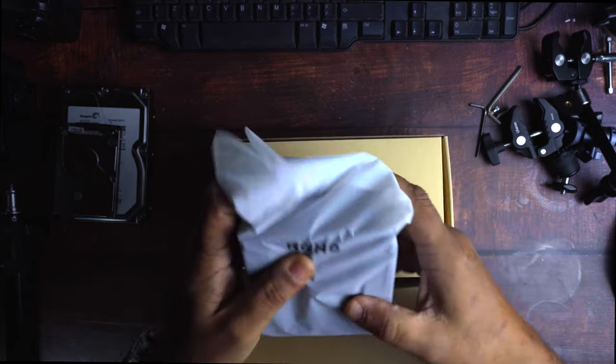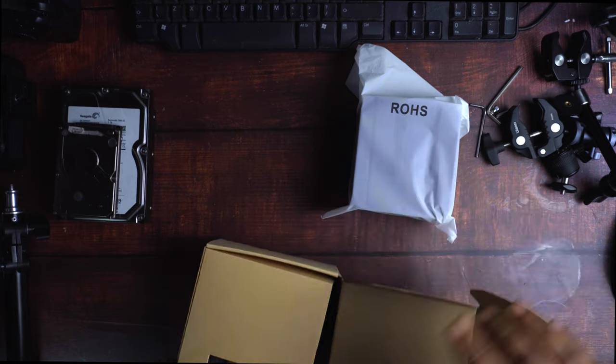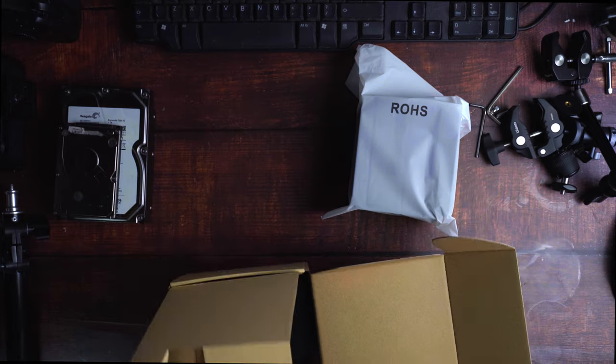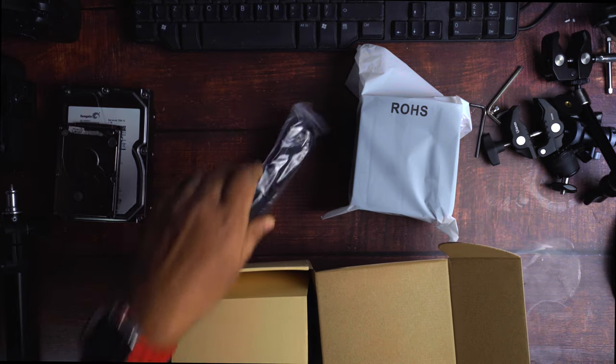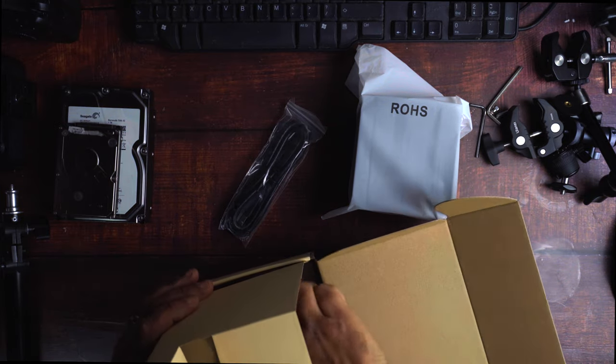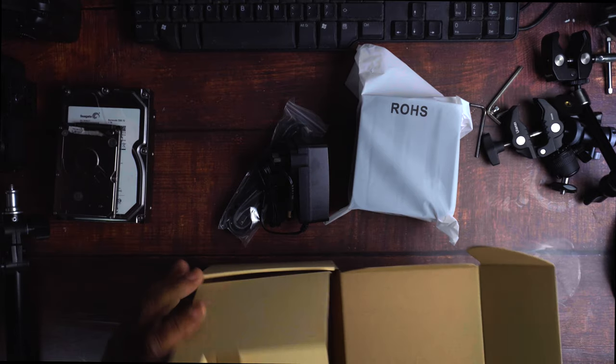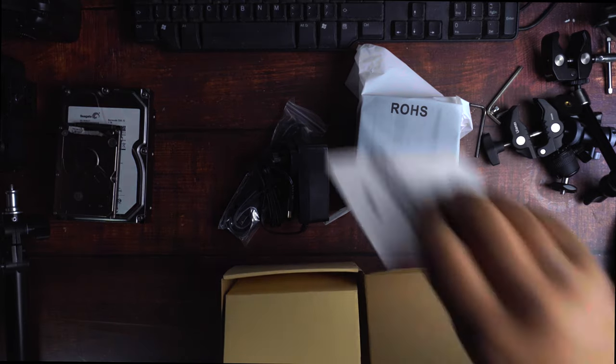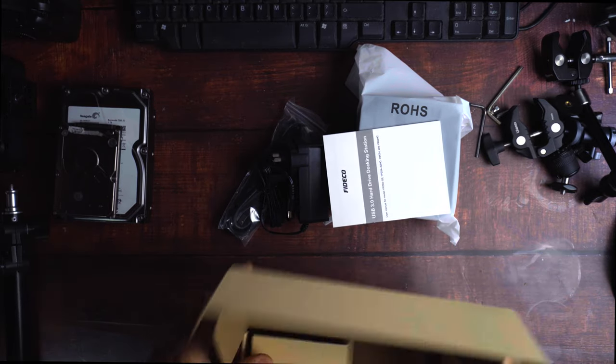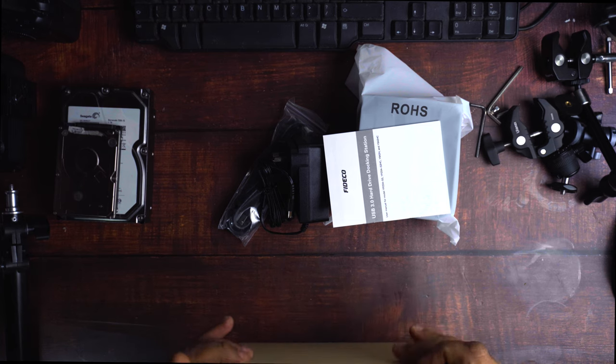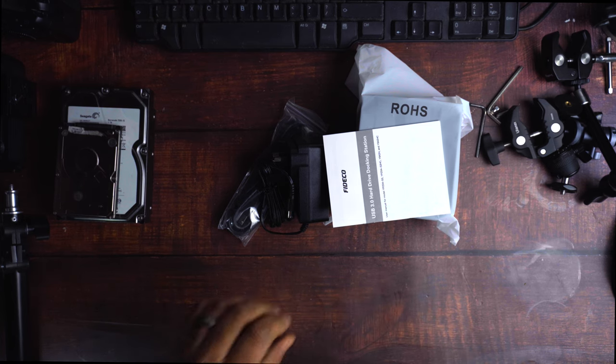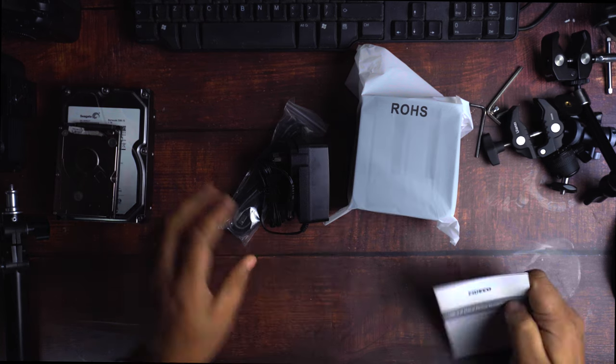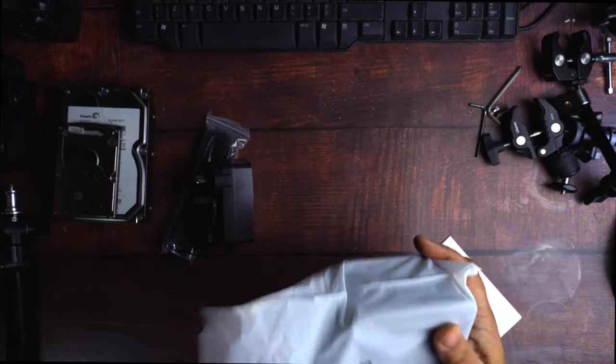So, this is, we'll just get everything out of the box first of all. We can file that to the side. Okay, so we've got the unit itself.